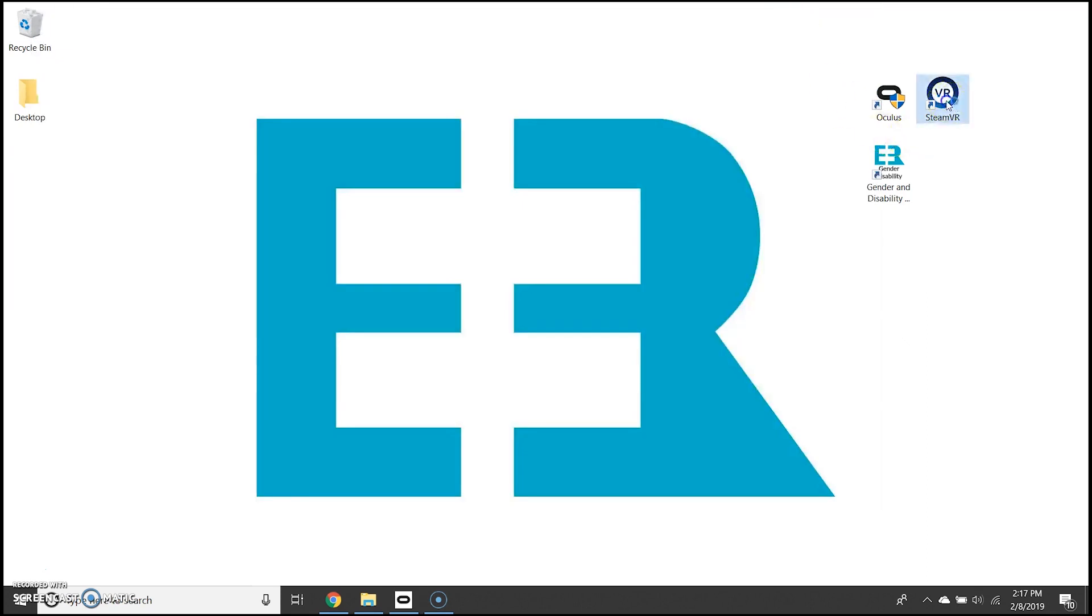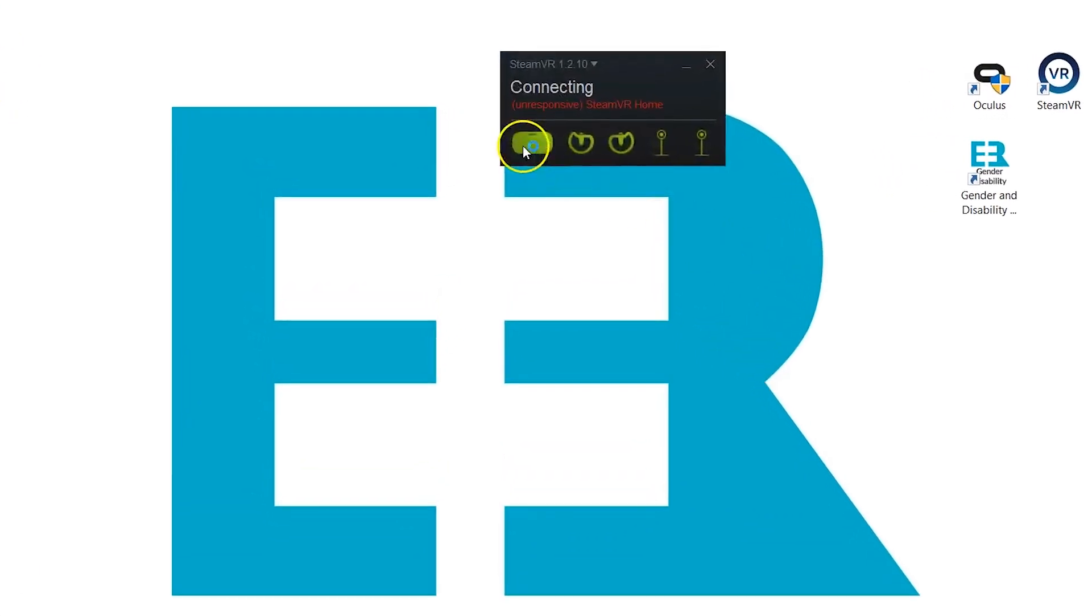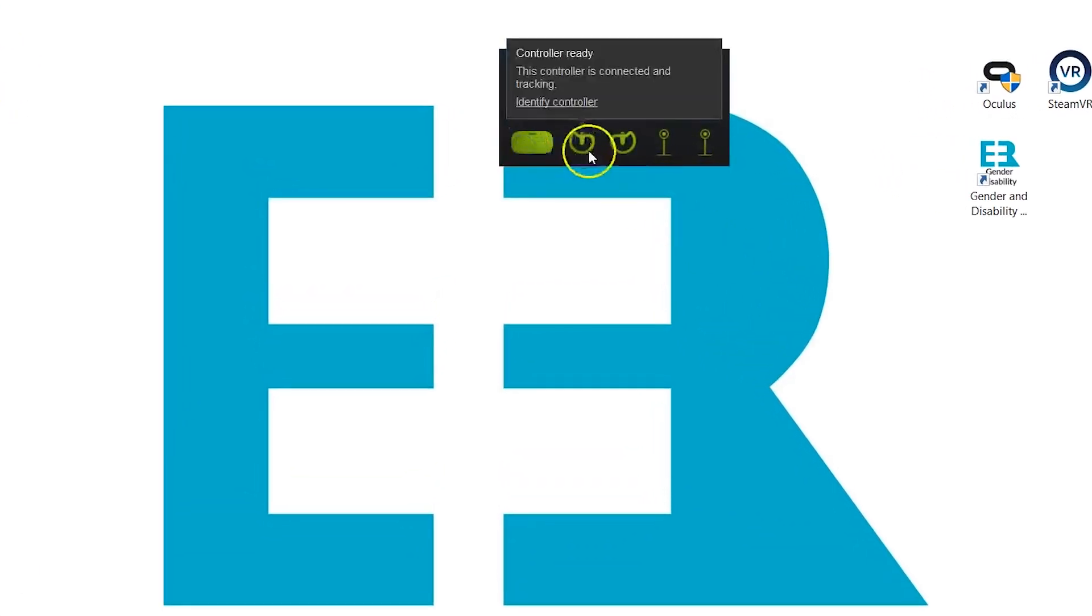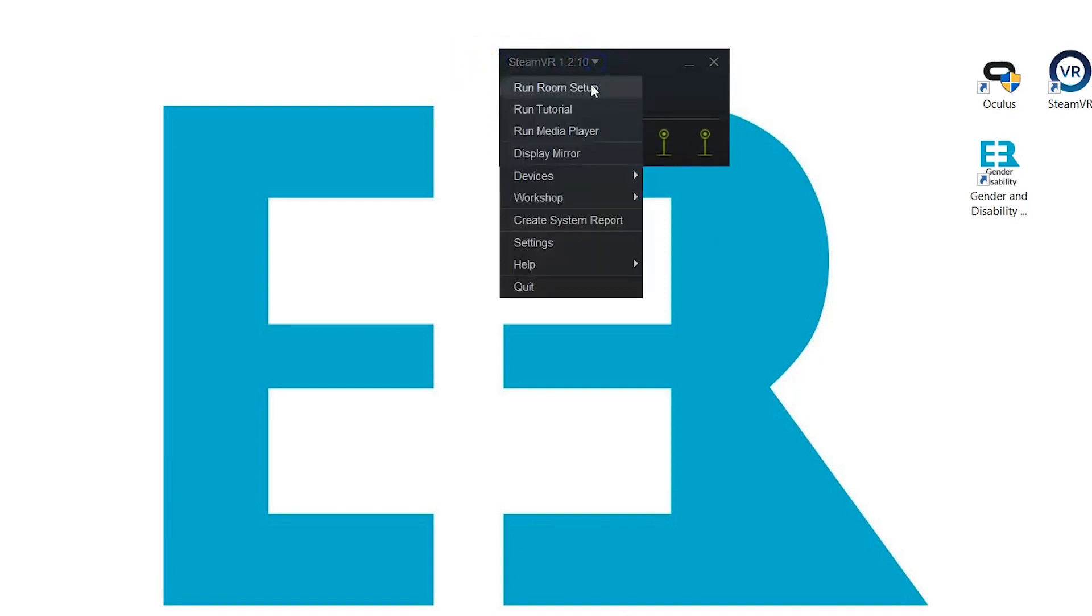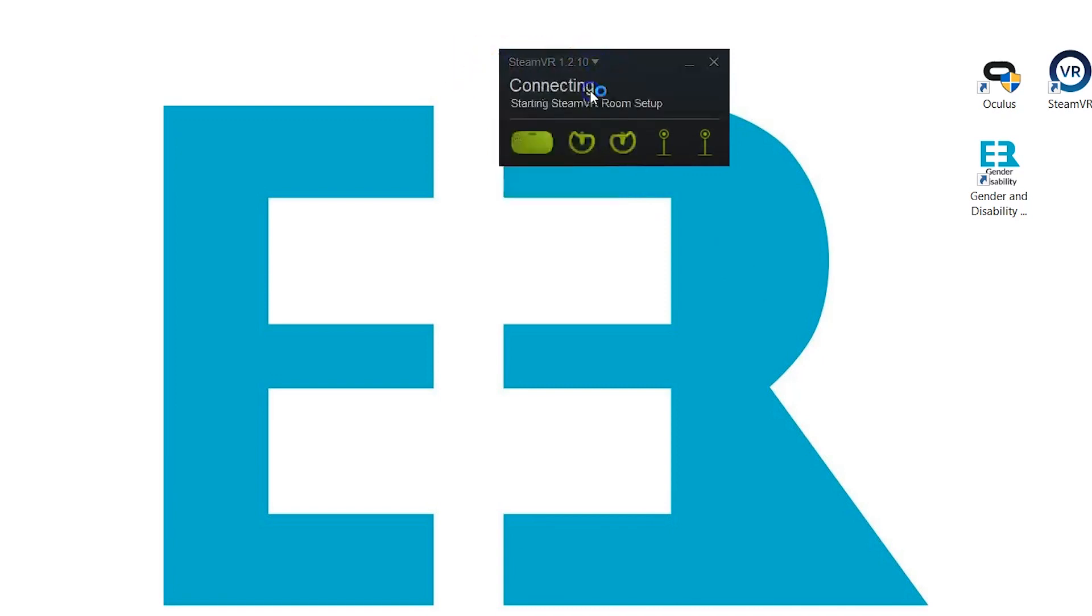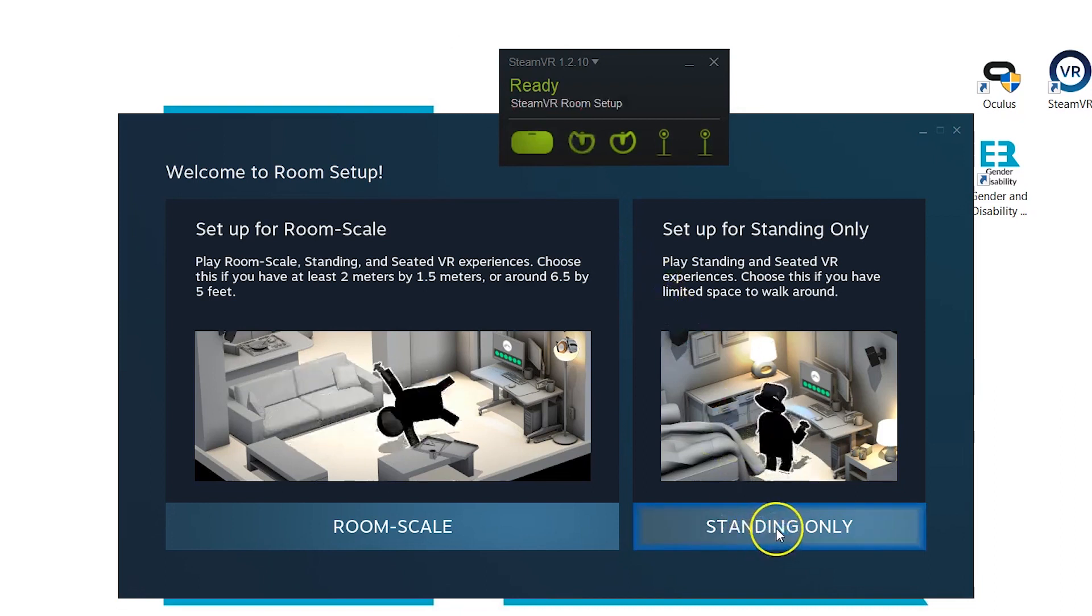Once you've completed the Oculus setup you want to open SteamVR. It's going to look like this here and all of the green icons represent the hardware that is plugged into your computer. So clicking the down arrow we want to run room setup.